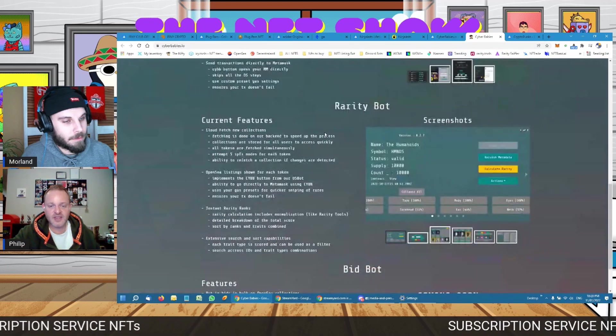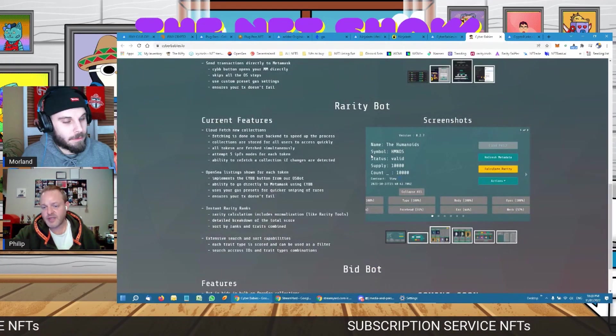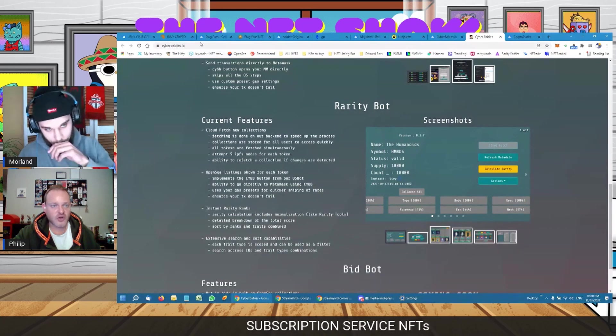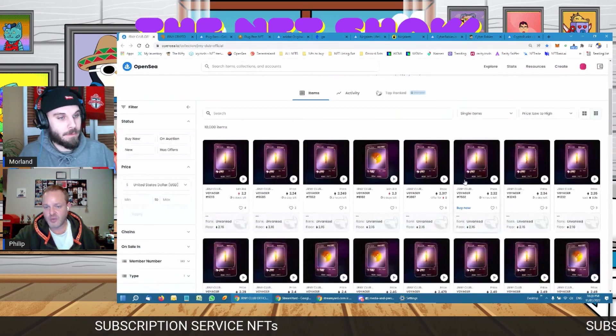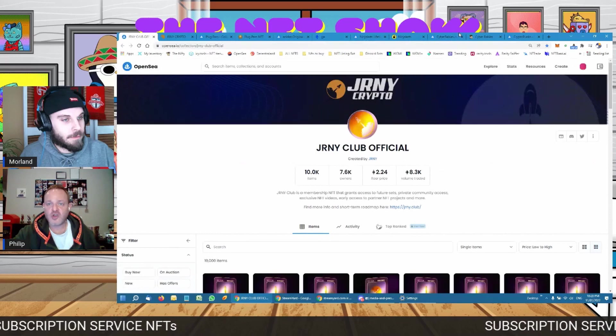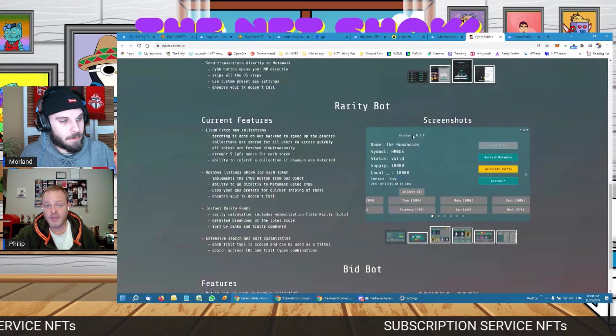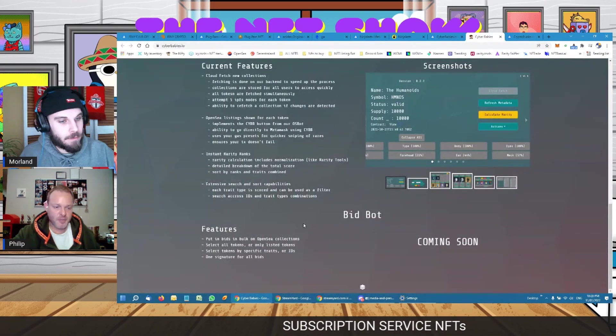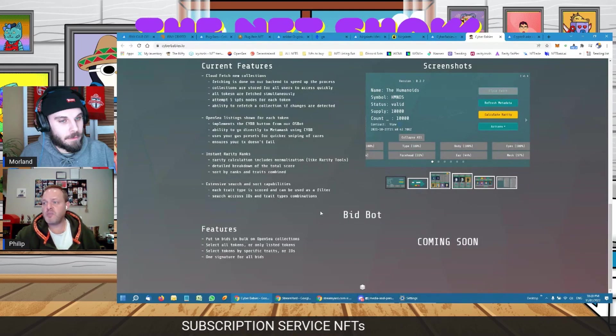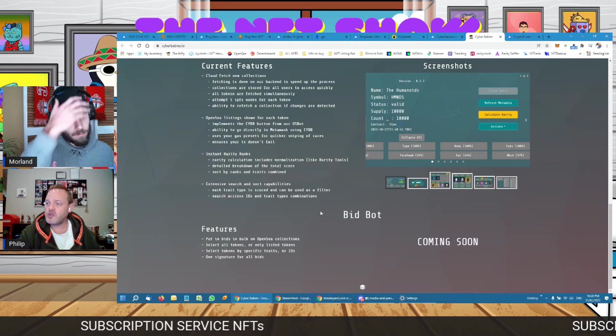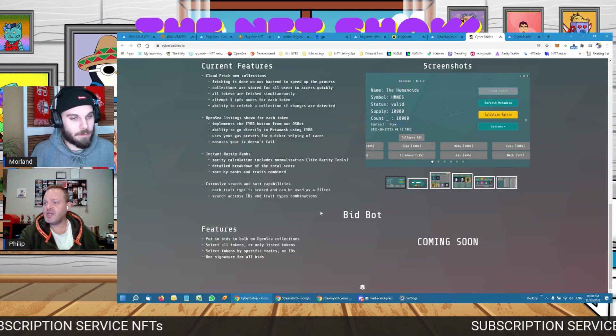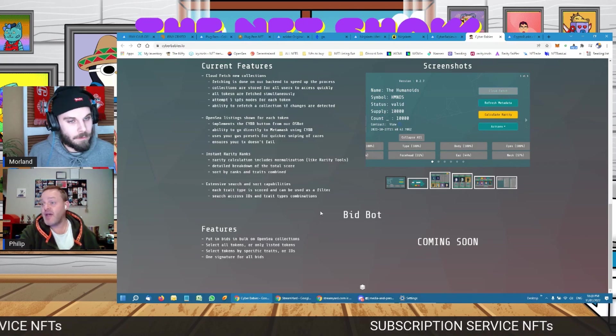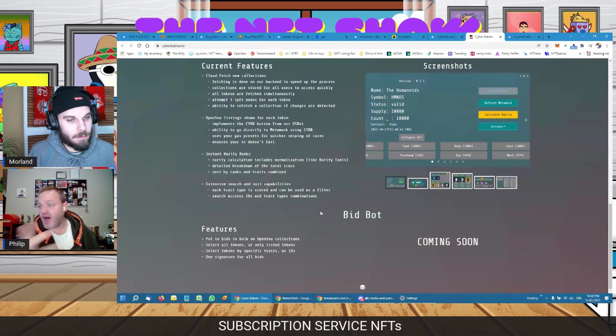And then there's a normal rarity bot, similar to what I've shown you guys before on mine, where it will show you the rarity on your OpenSea. And then a bid bot where it can actually put bids in for you. So you can sort of say, well, if you see a rarity 100 out of a 10,000 collection under 5 Ethereum, you give it permission to actually buy on your behalf.